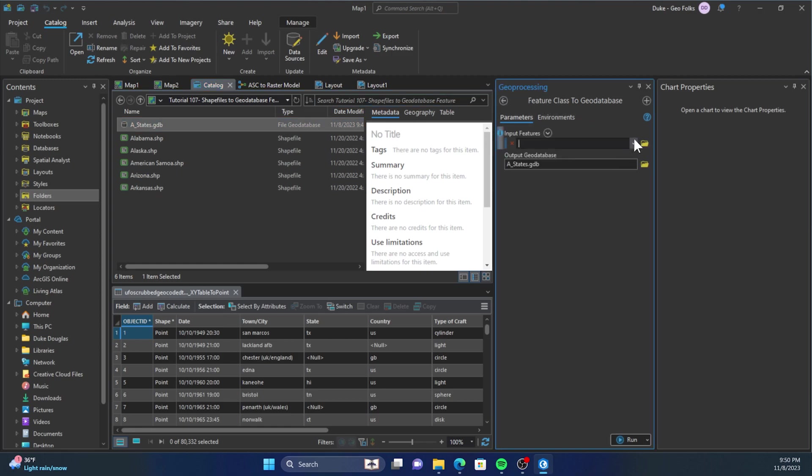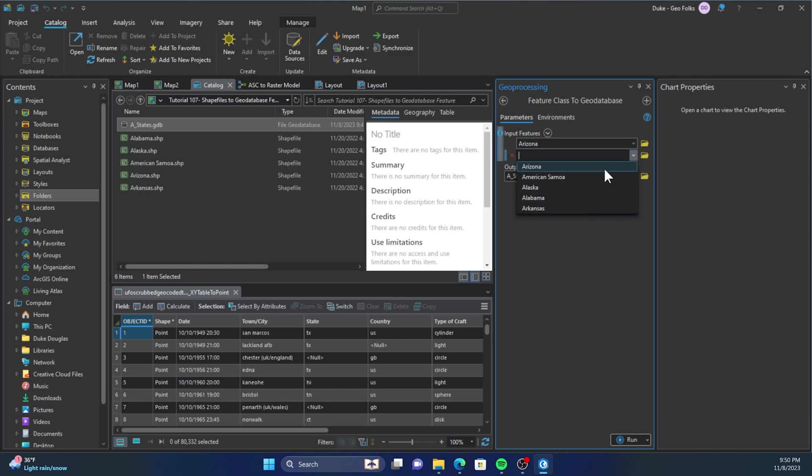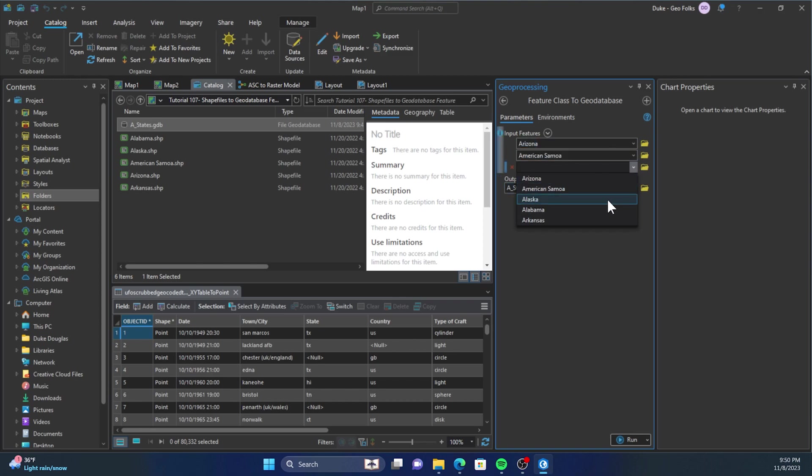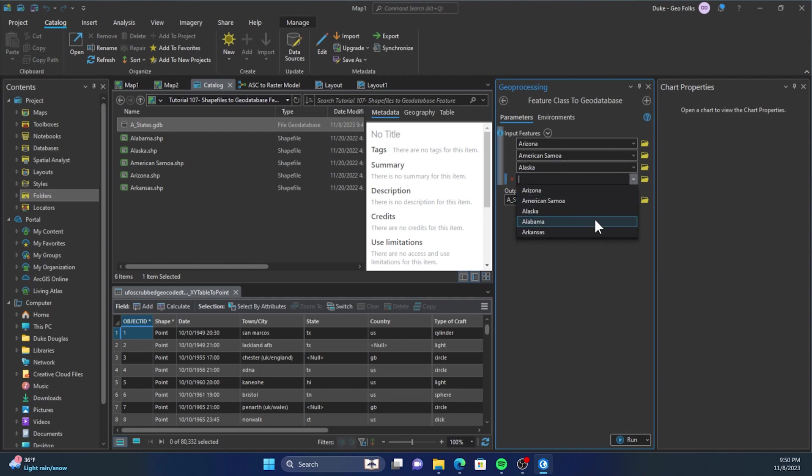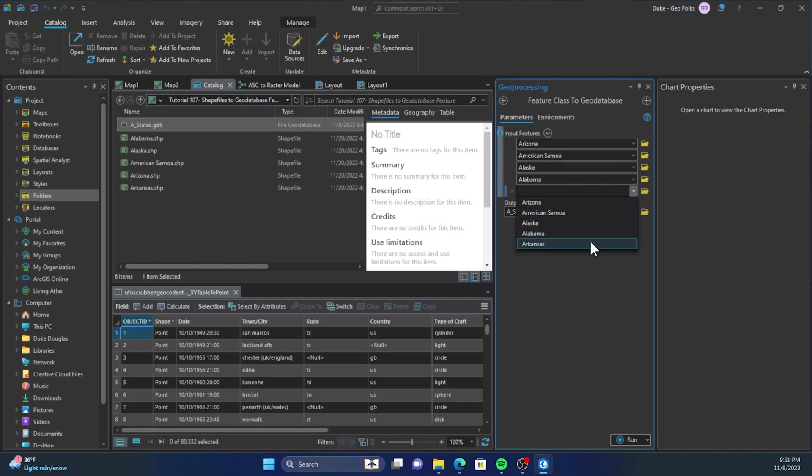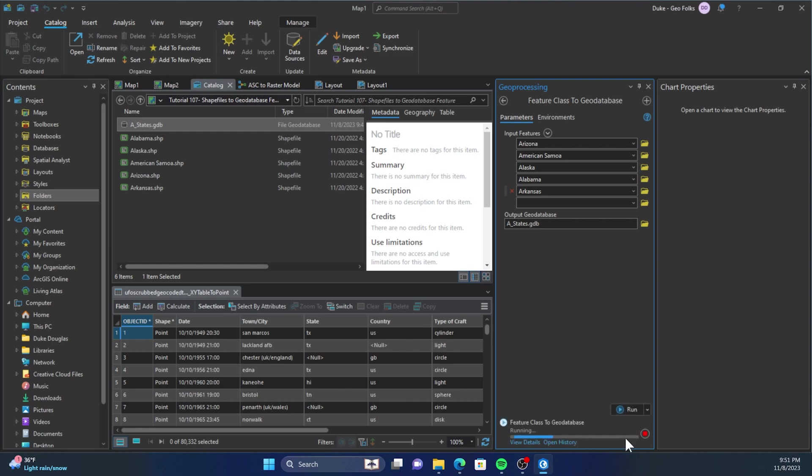And so then you'll select the feature classes from your map that you'll want to import into this geodatabase. So this drop-down is taking things from the active map. Once you have that, you can click Run and...